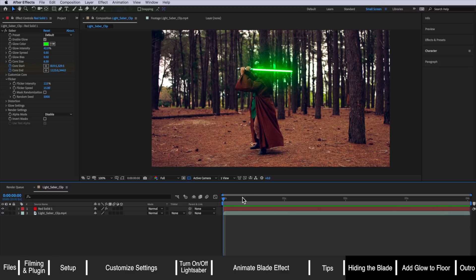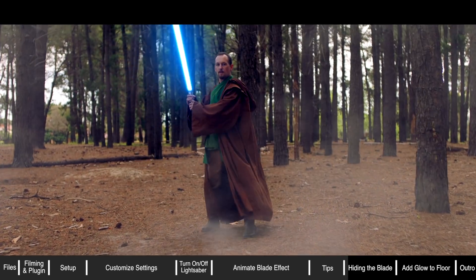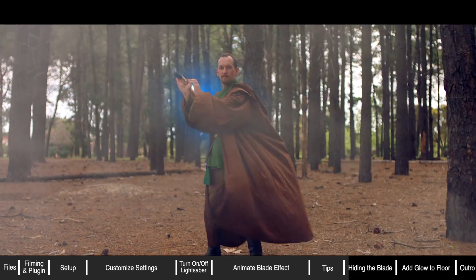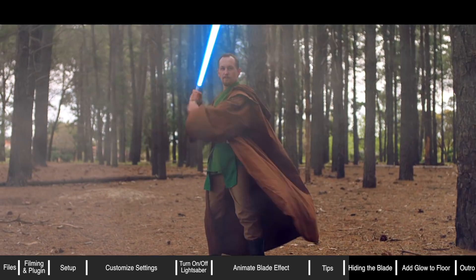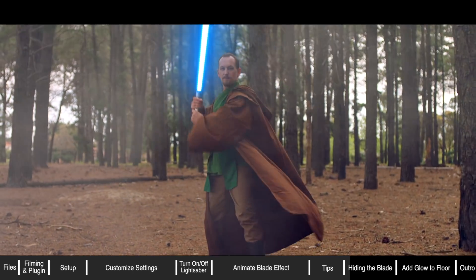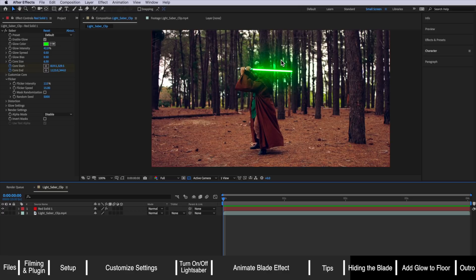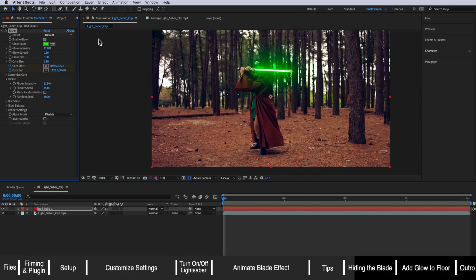The next problem that you'll most likely run into when filming your own footage is that the lightsaber won't always be in front of your Jedi. The lightsaber might pass behind them as they're swinging the blade around behind them and we need to try and replicate this in the saber plugin because it doesn't know what is in front of your actor and what's actually behind.